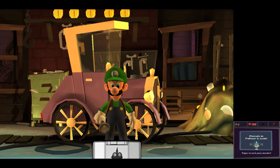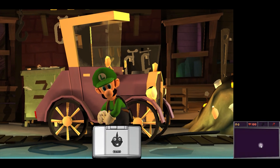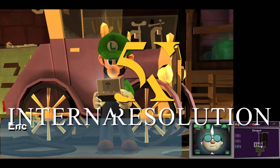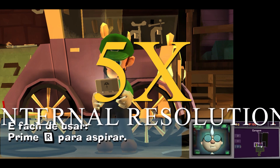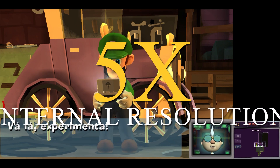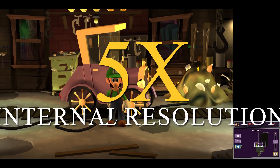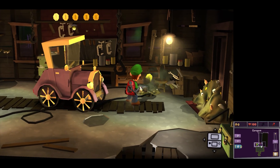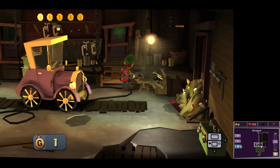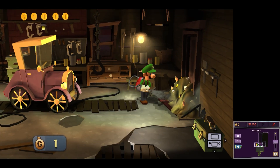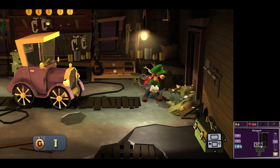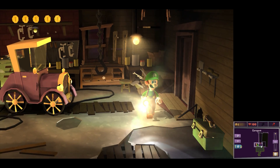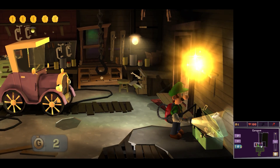All games, except Luigi's Mansion Dark Moon, were recorded with unlocked FPS and an internal resolution of 2000 by 1200 pixels. If you wish to test Vulkan, it is recommended to use the Canary version, and at the time of recording this video, the latest version was 2576.